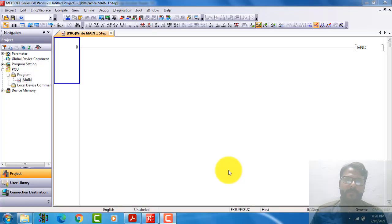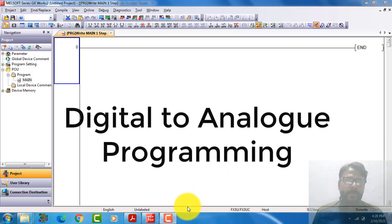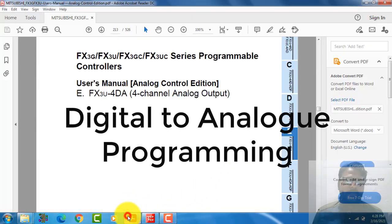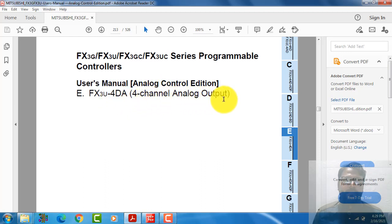Hello friends, today our topic is digital to analog module for Mitsubishi PLC programming. Our module name is FX3U-4DA. DA means digital to analog module for four channels. We also call it analog output module.